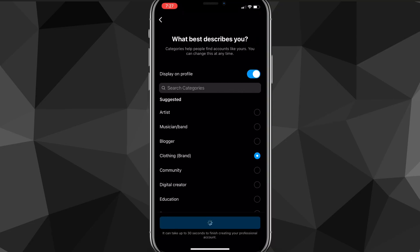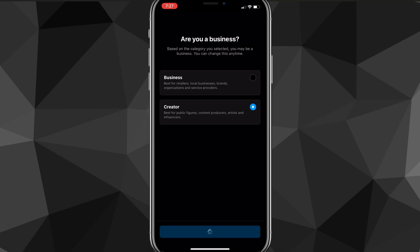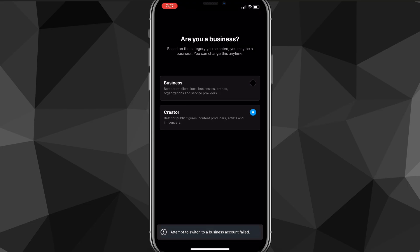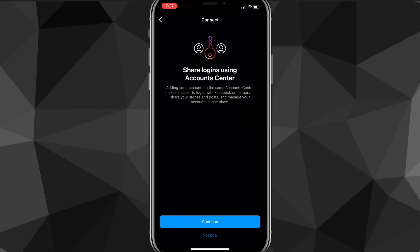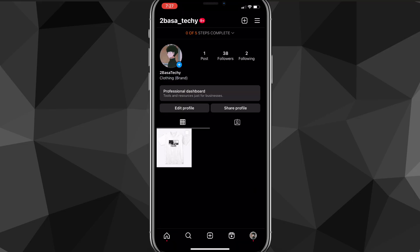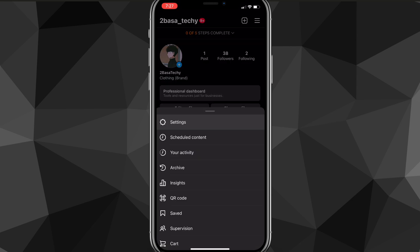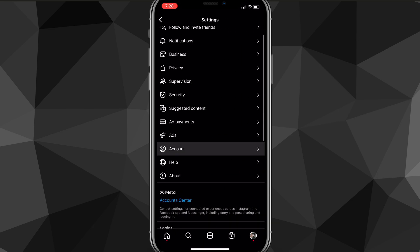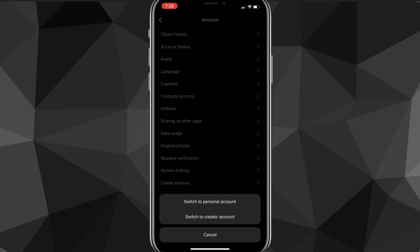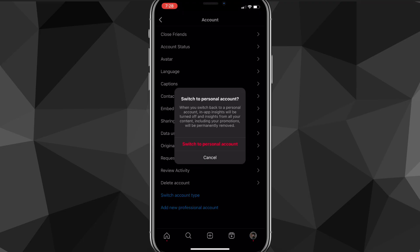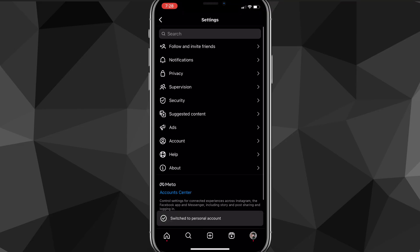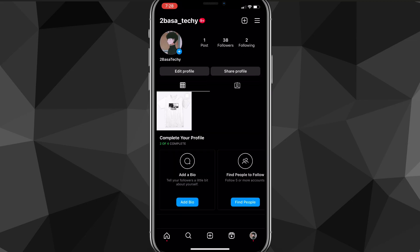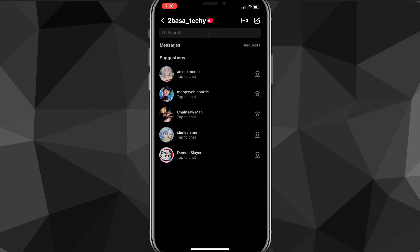Once you do that, just go through all the setup quickly — it doesn't really matter what you choose because you're switching back right away. It glitched out a bit here but it fixed itself. Now I have a professional account, but I want to switch back to personal. Go back to Settings → Account → scroll down → click Switch Account Type → Switch to Personal Account. It'll warn you that you'll lose professional features, but that's fine. It takes a couple seconds to switch, and you might now have Notes — though it didn't work for me here.